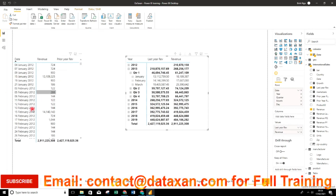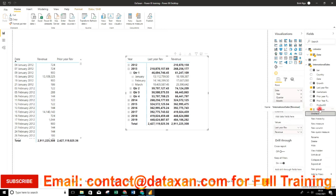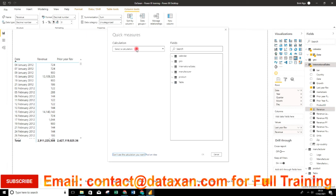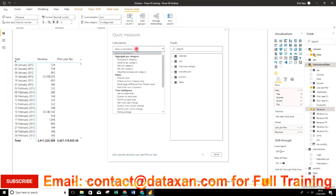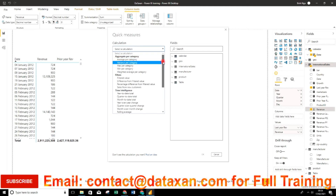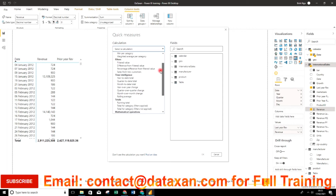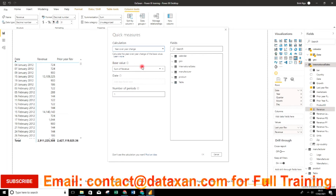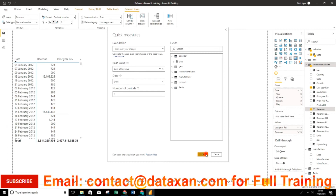To create the year-on-year change, it's easy — we use the Quick Measure feature. Power BI has built-in quick measures so we don't need to write the formula manually. We select 'year over year change', set the base revenue to sum of revenue, set the date to the calendar date, and click OK.